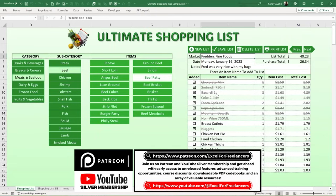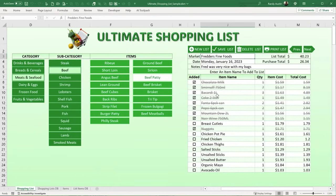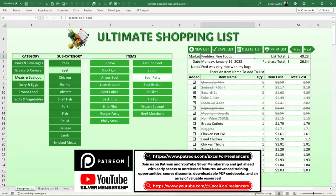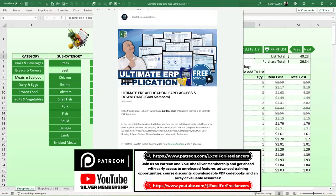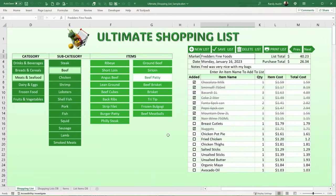For YouTube Silver members or Patreon members, I create an additional training each week called the Feature Fix or Focus - I add brand new features, for example a mini dashboard, the ability to remove items, and features based on your ideas. I'll add your feature, focus on your specific area, or fix something missed in the original training. That also includes hundreds of previously updated applications, a free workbook download, and an additional training.